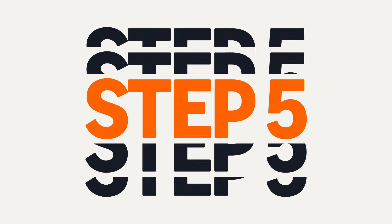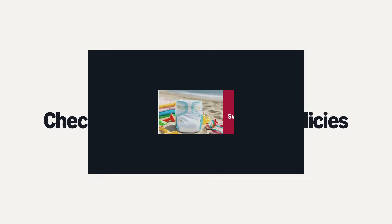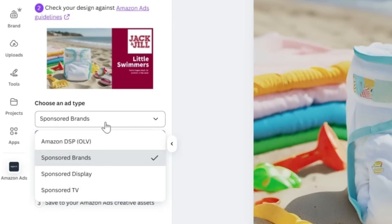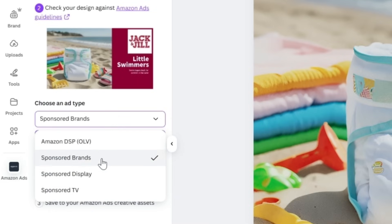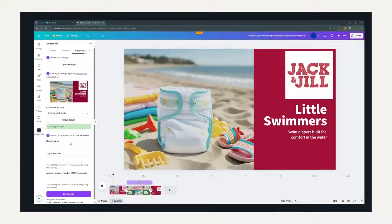Step 5: Check against Amazon Ads policies. Before you finalize, use the Amazon Ads app to check your design against ad policies. Pre-moderation helps ensure compliance and speeds up the approval process.